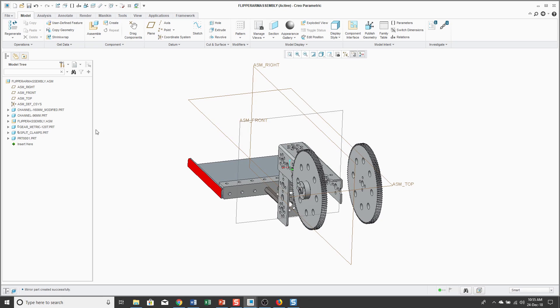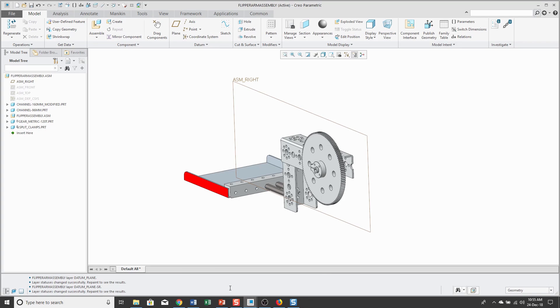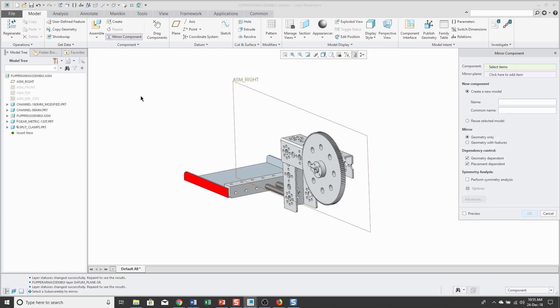Let's take a look at the enhancements in Creo Parametric 4.0. Switching over to that version, instead of using the Create command, we have the Mirror Component command.